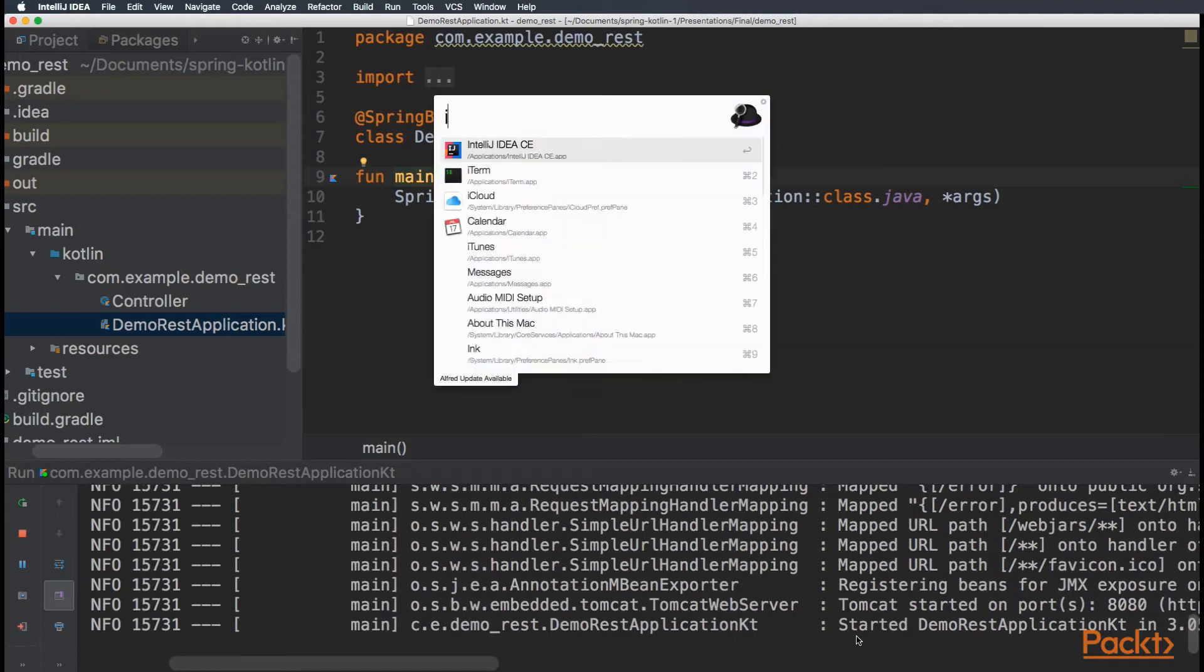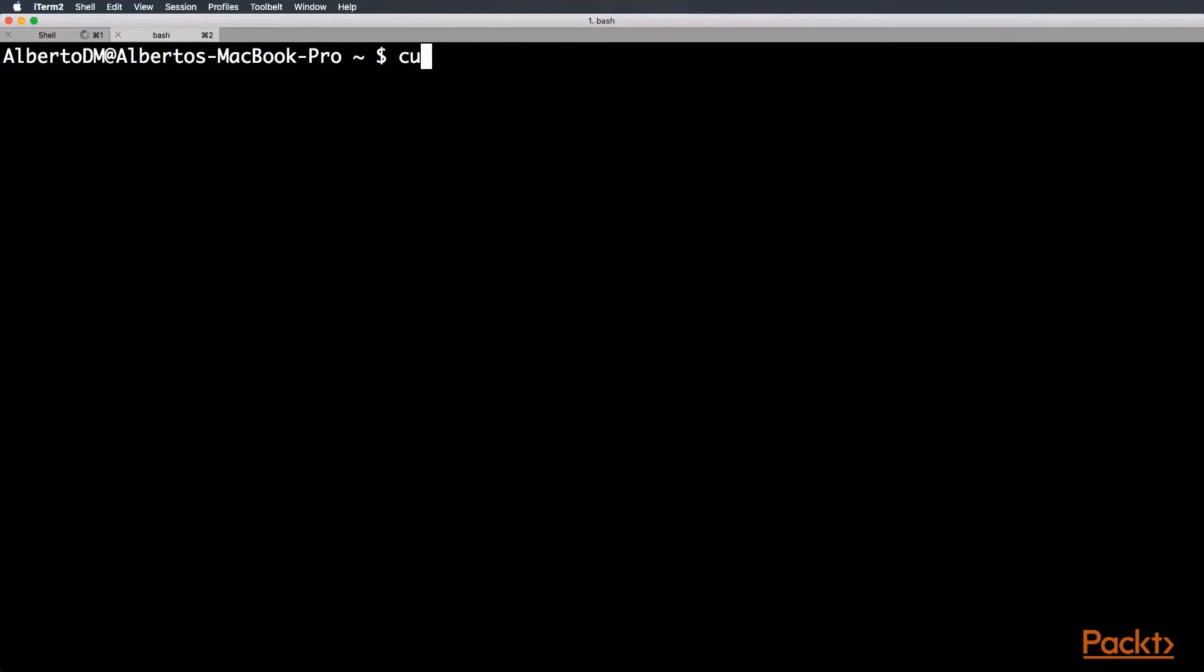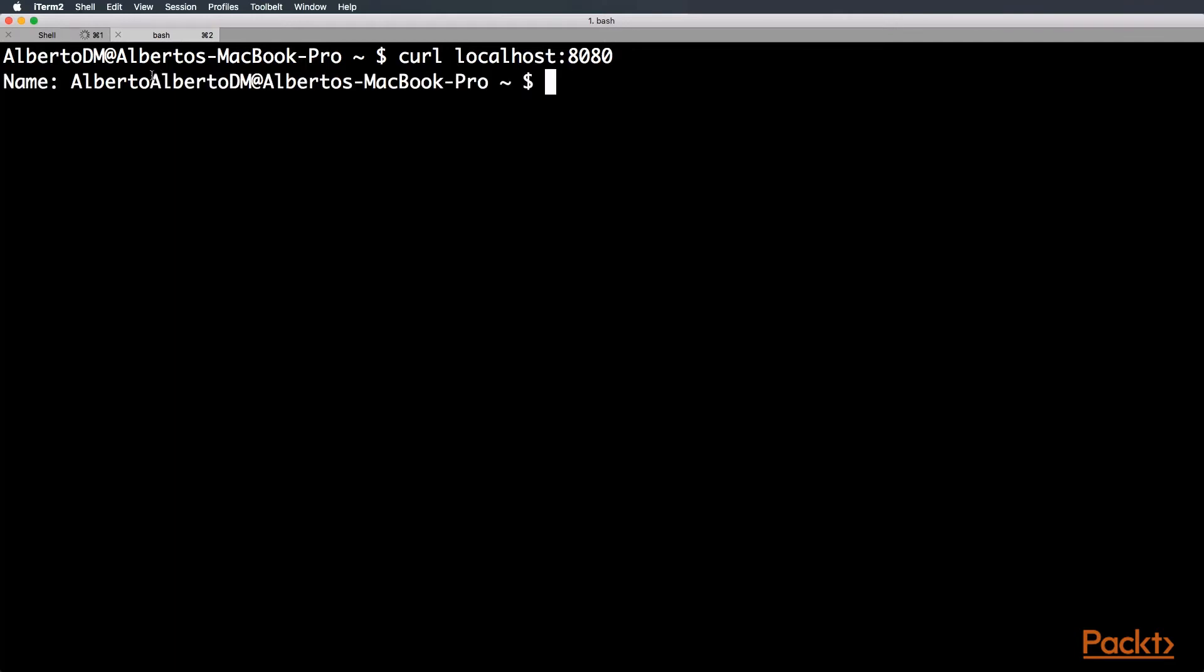So, let's go to the terminal and do a call. Localhost. Remember that Tomcat runs on port 8080 by default in Spring Boot. Let's make the call. Name is Alberto.